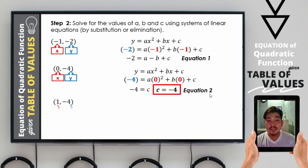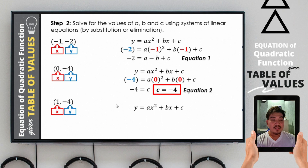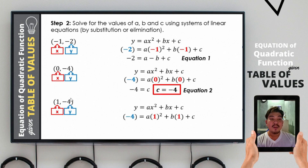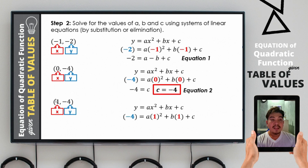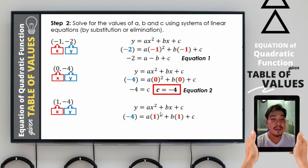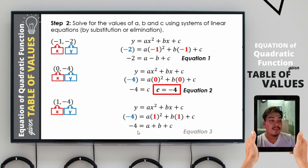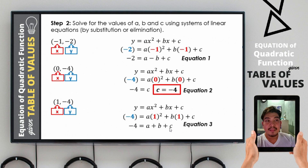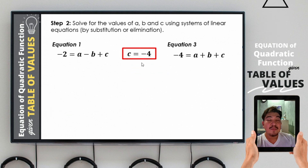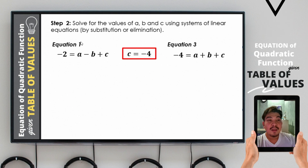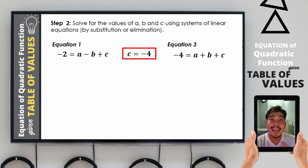This is equation number 2. For the third ordered pair (1, −4), substituting again: negative 4 = a(1²) + b(1) + c. Since 1 squared is 1, and 1 times a is a, and b times 1 is b, equation 3 is negative 4 = a + b + c. Since we already know c = negative 4, the remaining task is to find a and b.